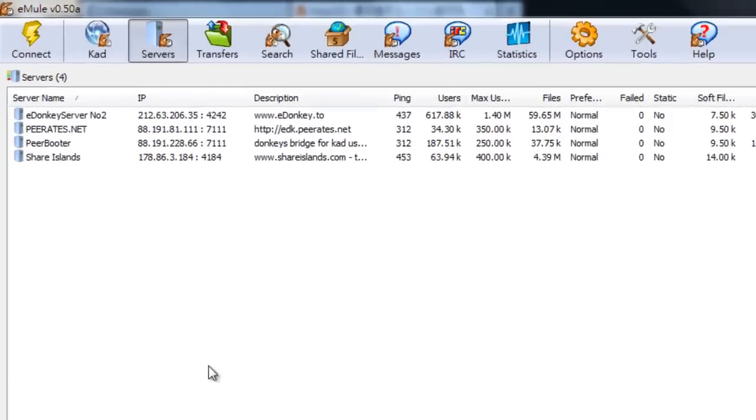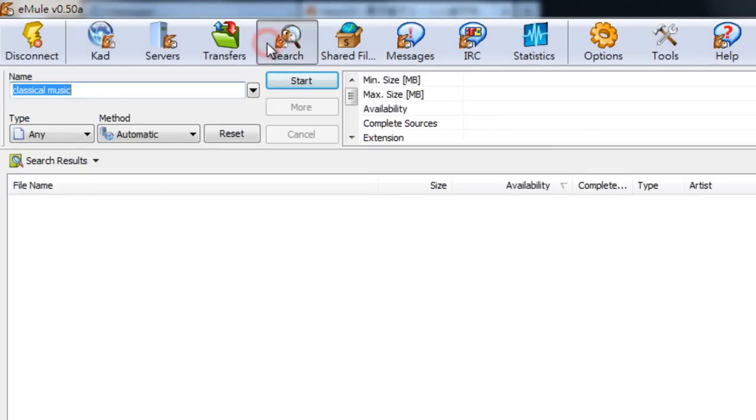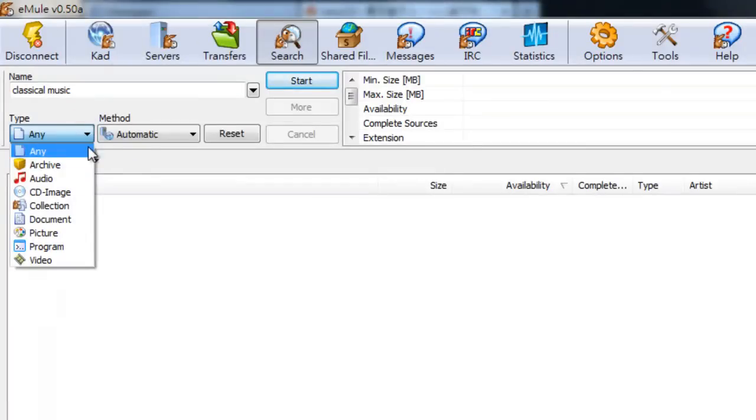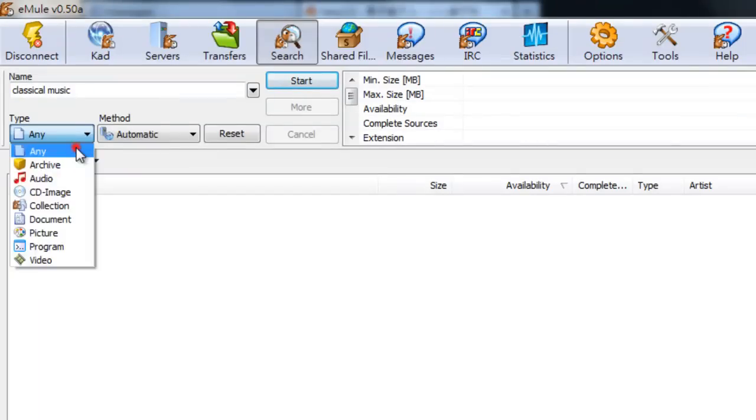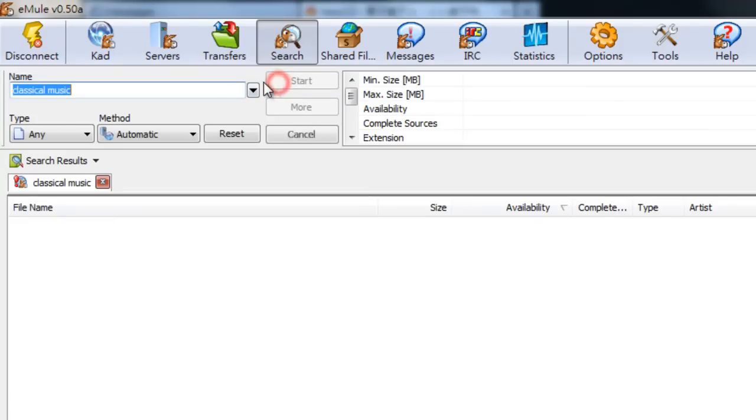Let's connect and let's look for some files. You can look specifically for audio files or video files, or you can just use the any category, which is usually enough. Let's look for some classical music and let's look for some documentaries.